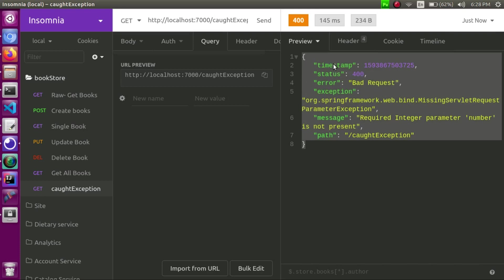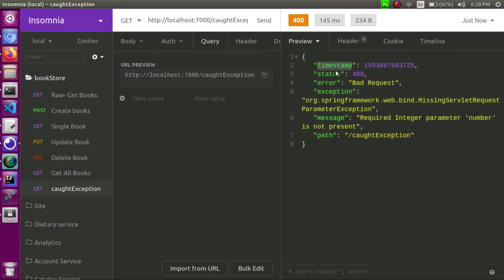Let's look at the structure Spring returns by default: timestamp, status, what is the error, what is the exception, what is the message, and what is the path — the endpoint.